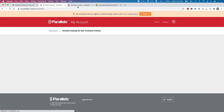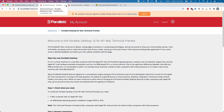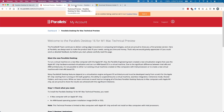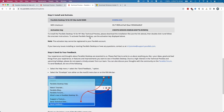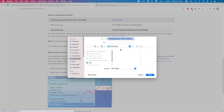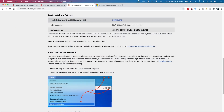All we need to do is click on the technical preview button and then we'll get to a sign-up page. If you haven't signed up already, please sign up to Parallels and log into your account. When you get to the actual download page, all we need to do is click on the download button here to download the software and save it to your downloads folder.